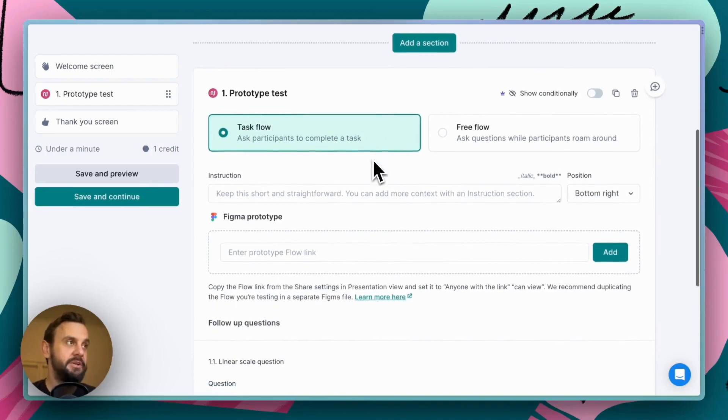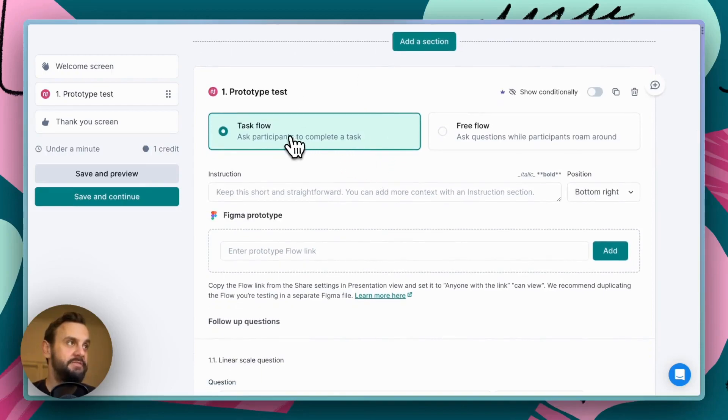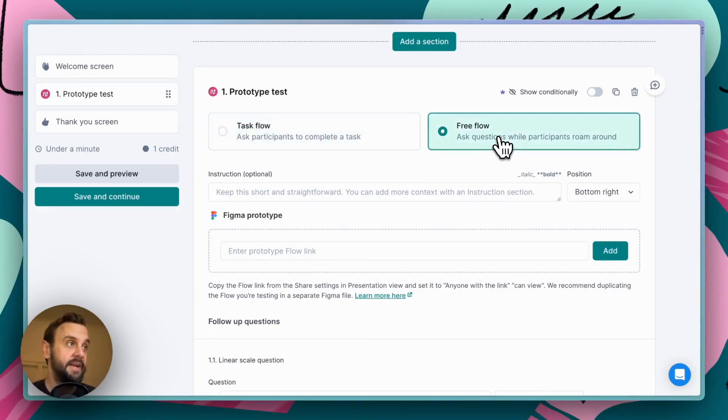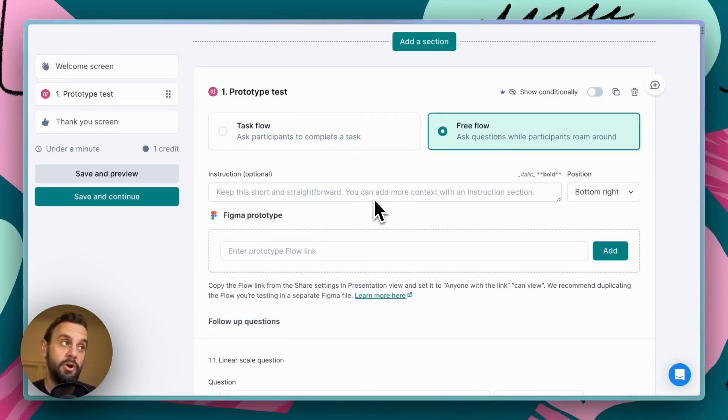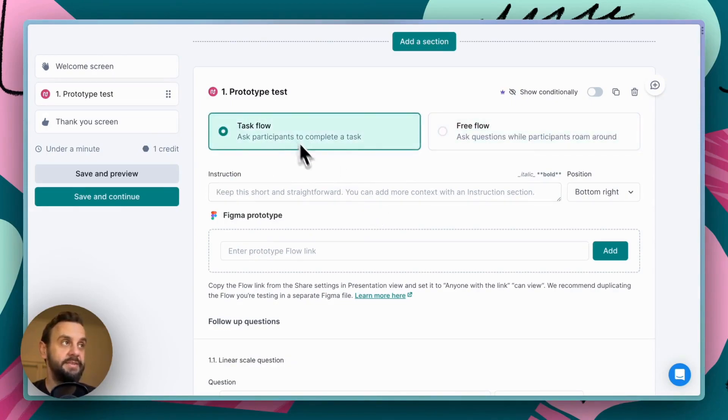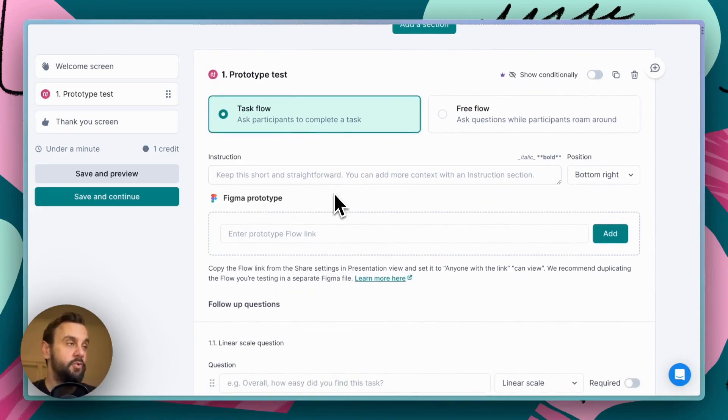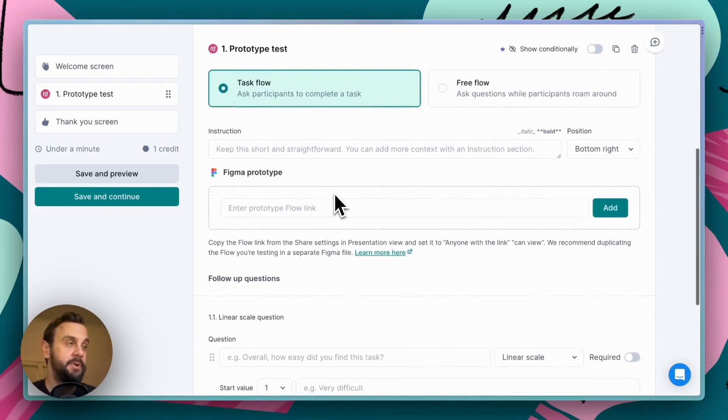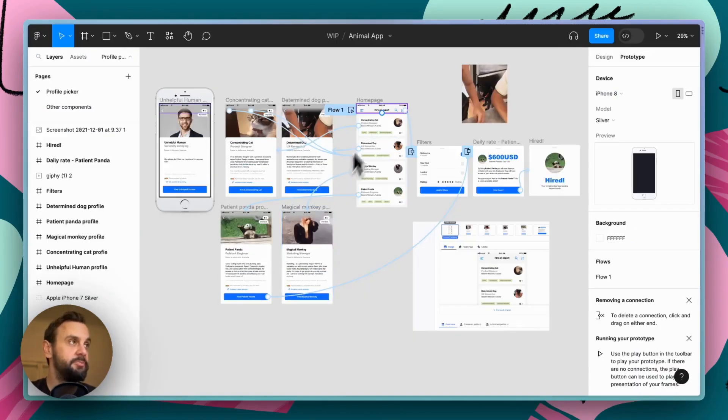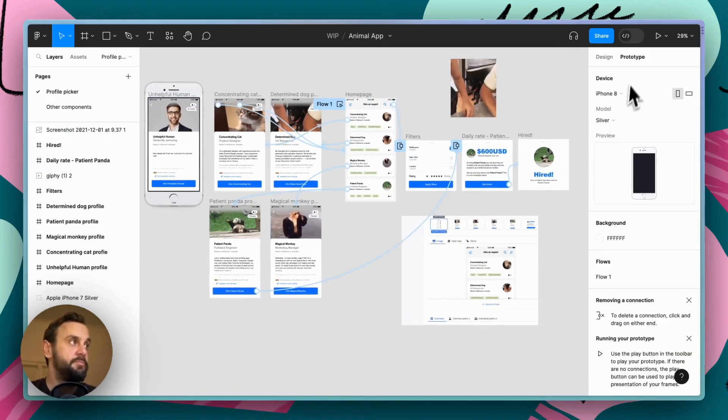So, as I mentioned, we have task flow and free flow. If I wanted my participants to just navigate my prototype freely, I could select this option, give them an instruction, just a prompt for what we would like to explore. But in this instance, what I'm going to do is I'm going to select task flow. Now, in order to set up a Figma prototype, all we need to do is enter the flow link. So, I'm going to switch over to my Figma prototype here, and we're in the prototype mode.